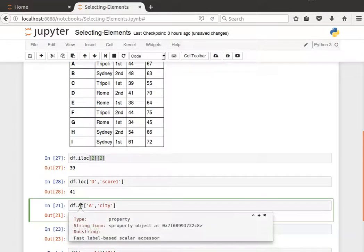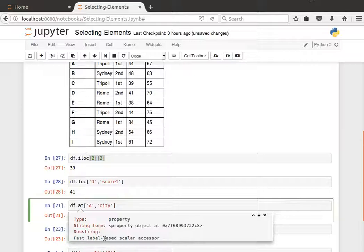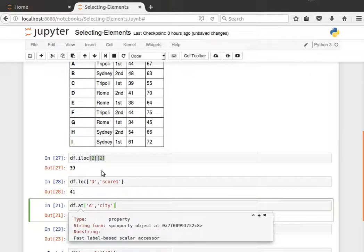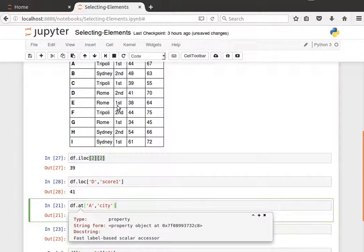And then we have the at method, which is a fast one. It's label-based but very fast. So I can say give me the label at row A and column city. So there's always row and then column, and then we get Tripoli.